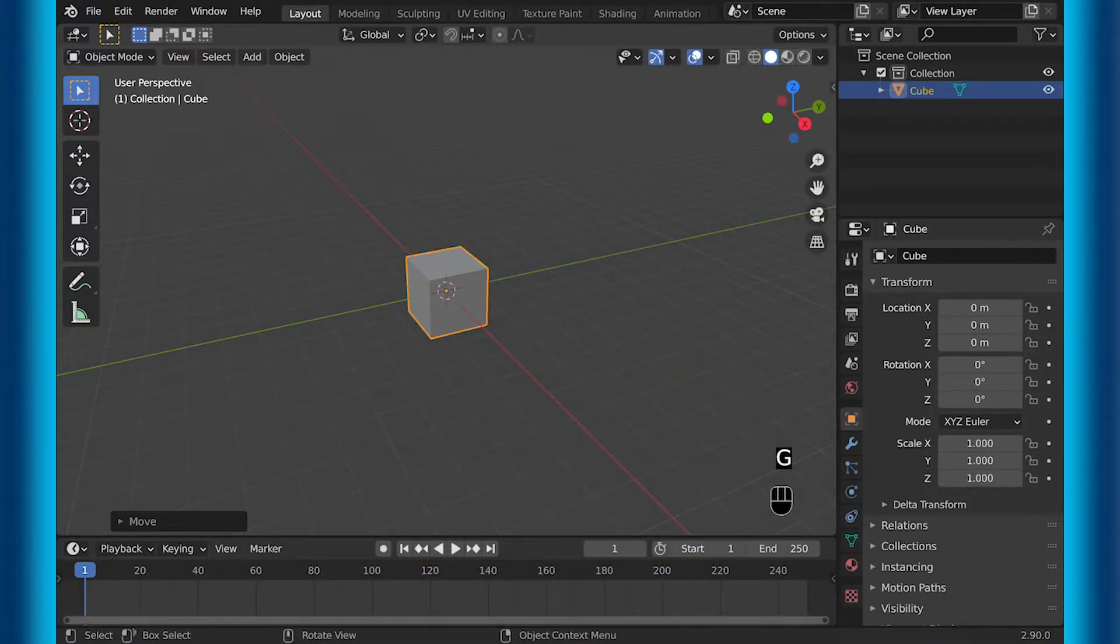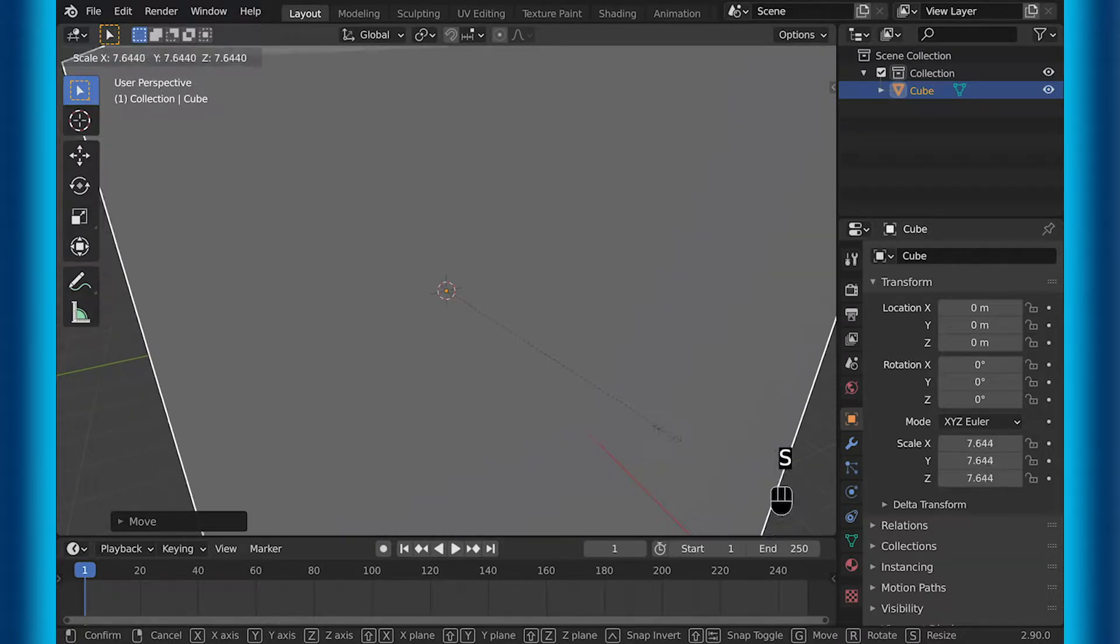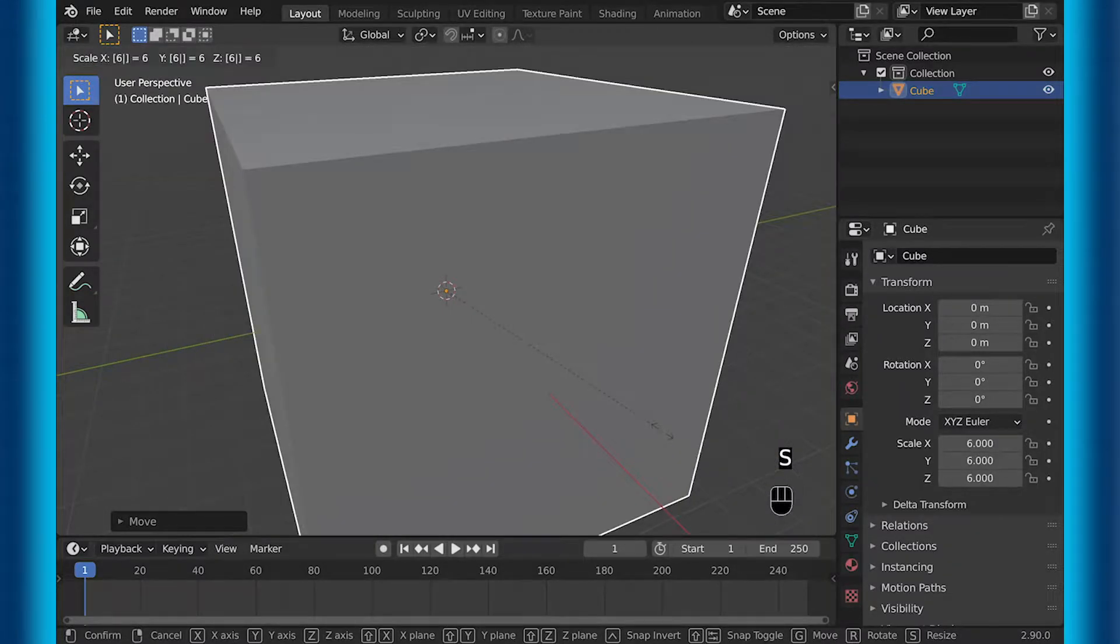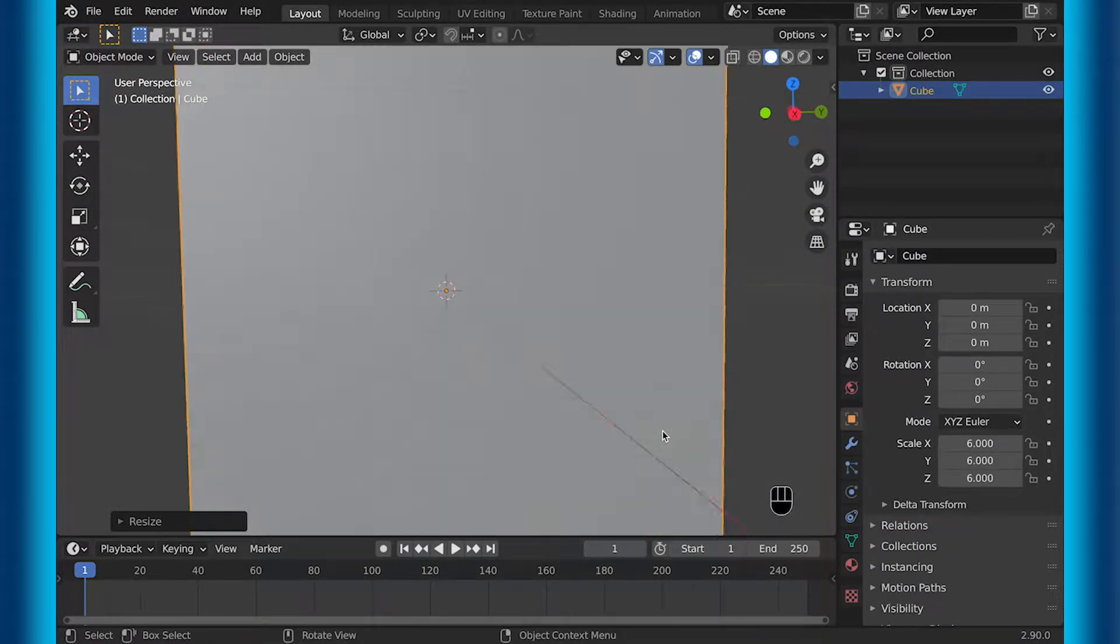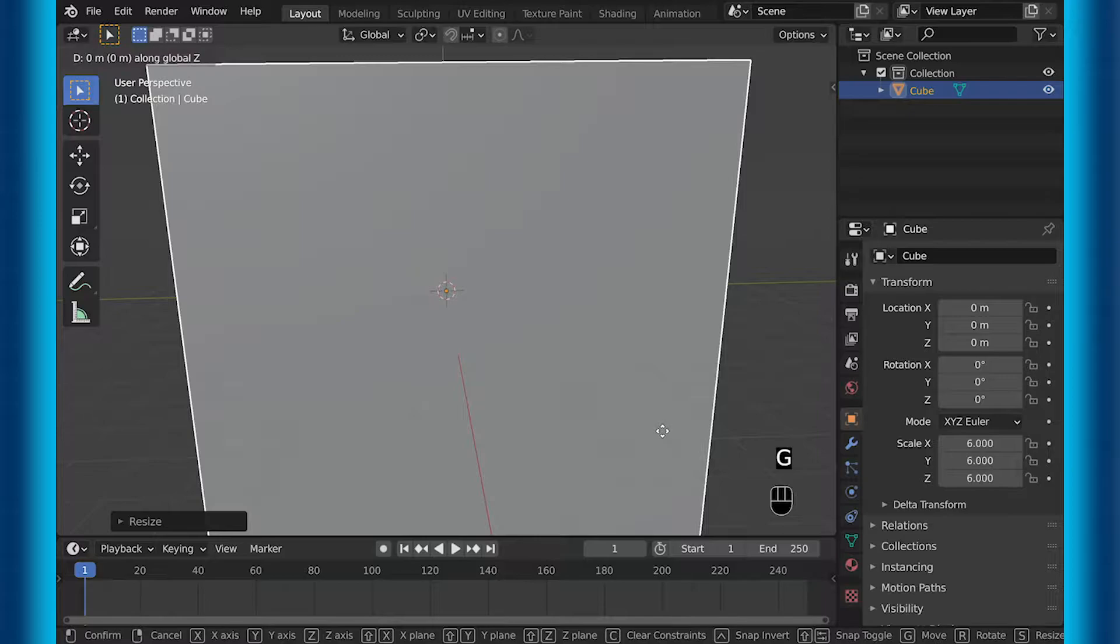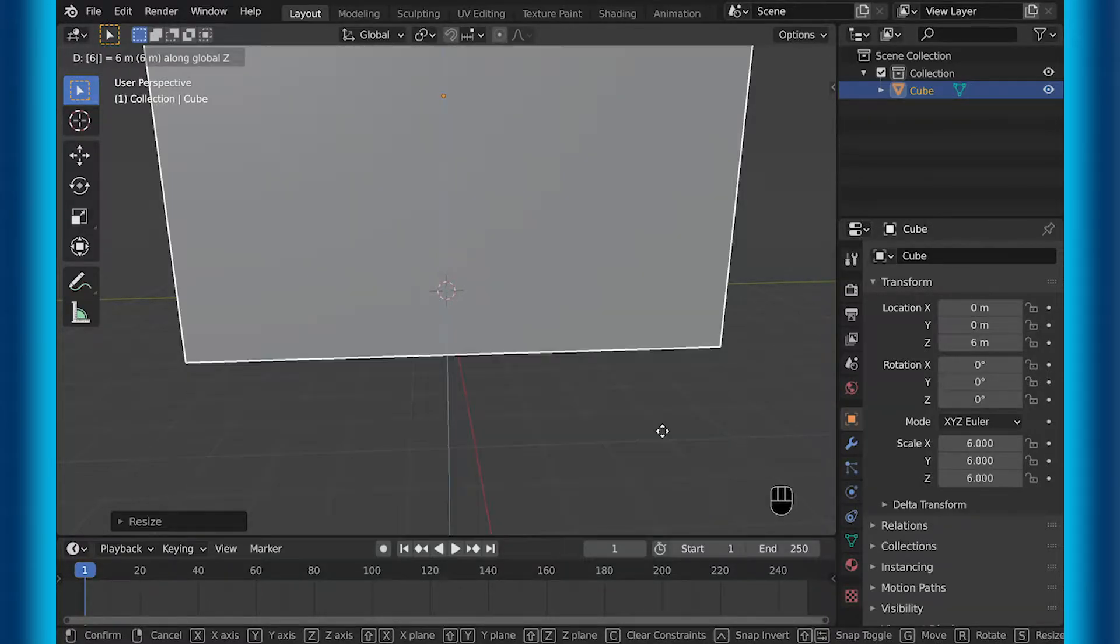So first, get a cube, then scale it upward. This will be your domain, so where the fluid will be controlled by. Then after you have this cube centered where you want it to be...